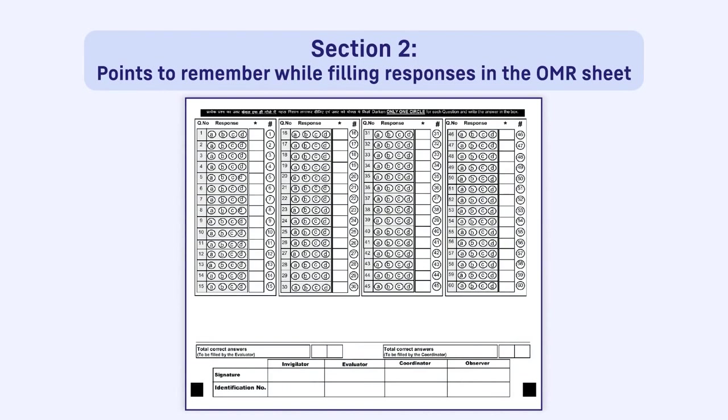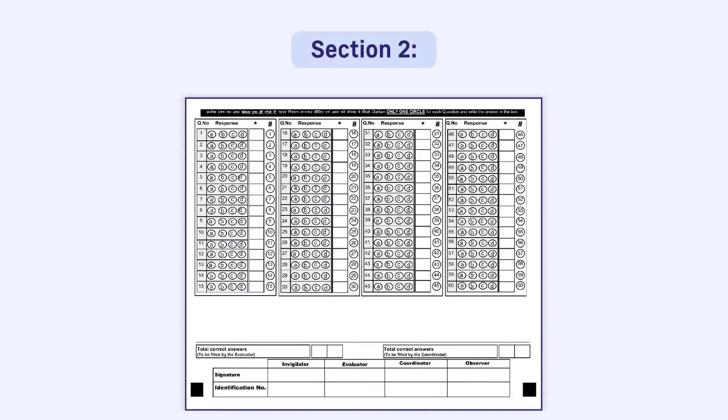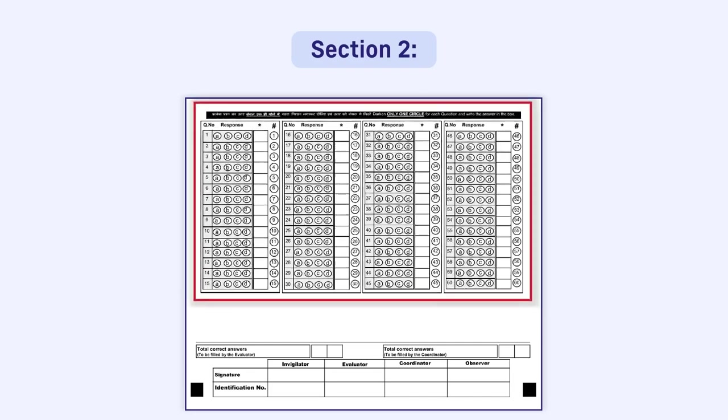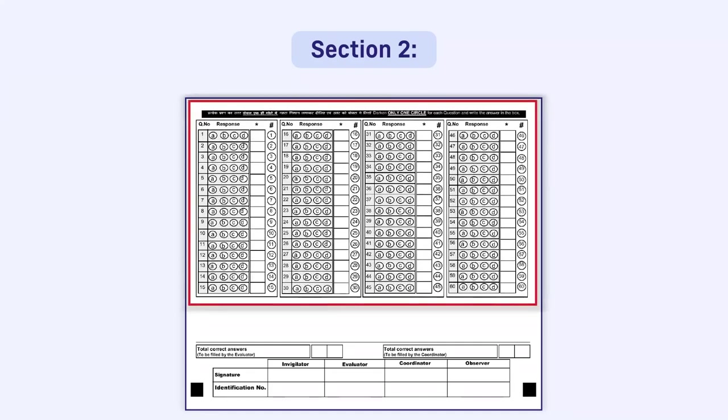Section 2. Points to remember while filling responses in the OMR sheet. There will be space for answering 60 questions in the OMR irrespective of the total questions given in the question papers of any subject.